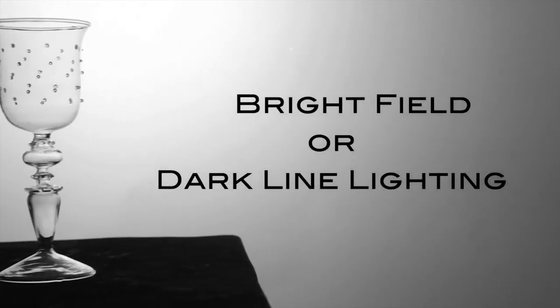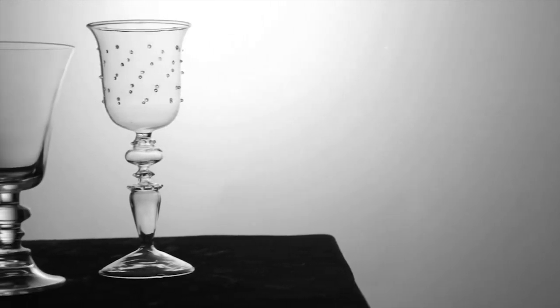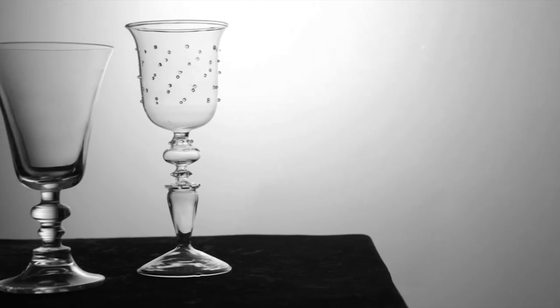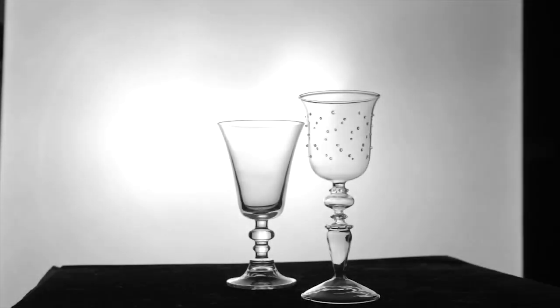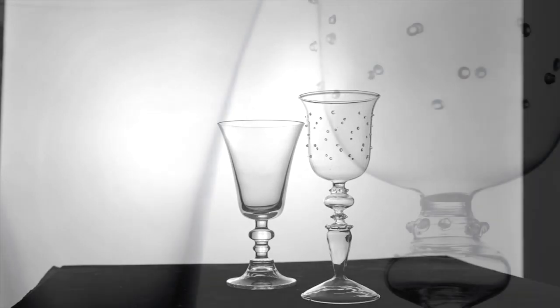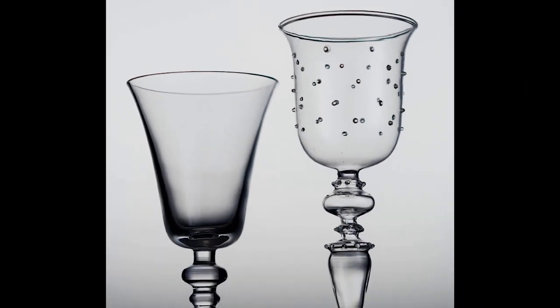The first is known as bright field or dark line lighting. As the descriptions imply, the light source or background is a bright field of white or near white, which produces dark lines in the glass.